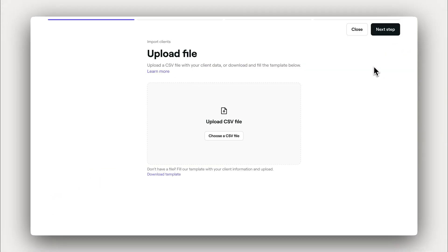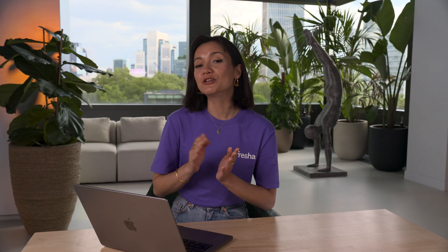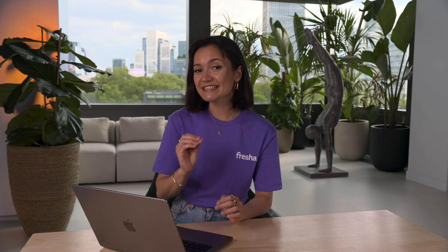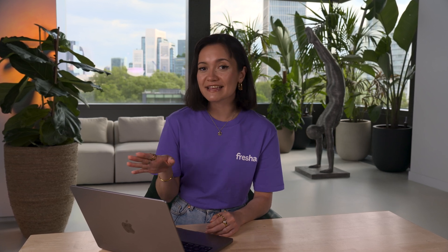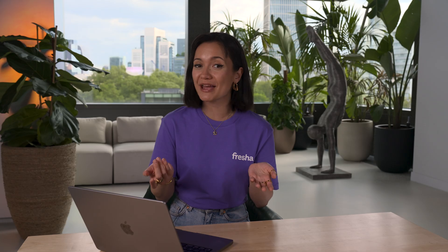If you already have a list in a CSV spreadsheet, you can upload it here. Otherwise, we recommend downloading our ready-to-use template to help you format your list correctly. Using this spreadsheet template in CSV format ensures that all your client's details, like names, phone numbers, and emails, are structured correctly for a smooth upload.